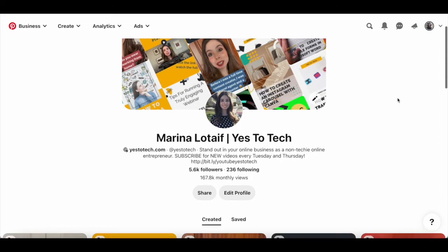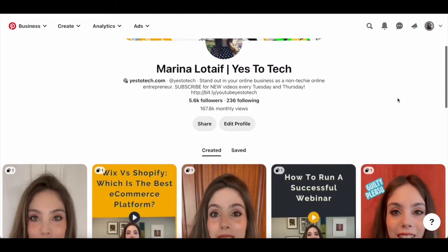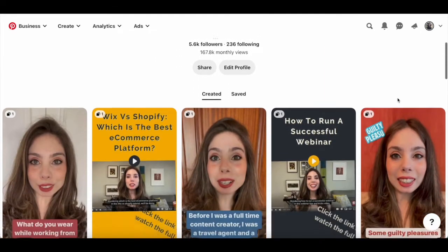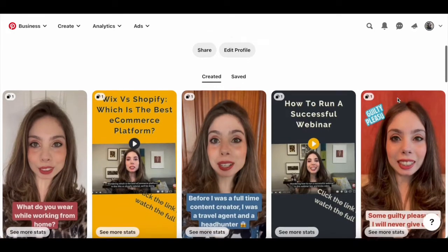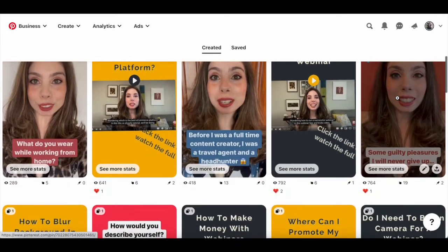Before you can make money on Pinterest with affiliate marketing, you need to determine which affiliate program or programs you wish to promote.